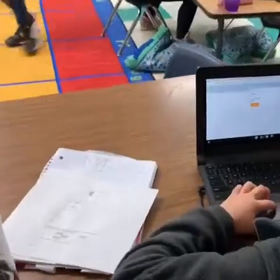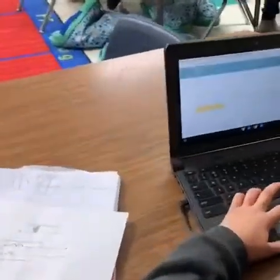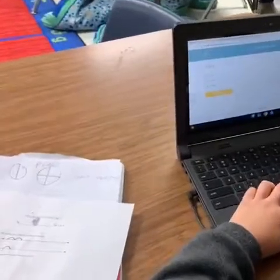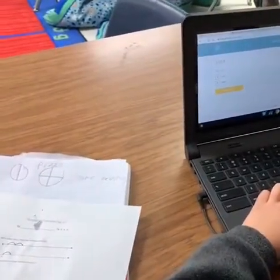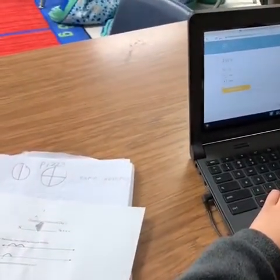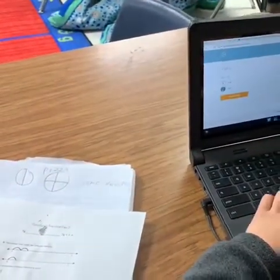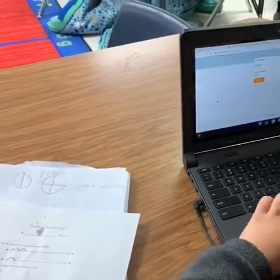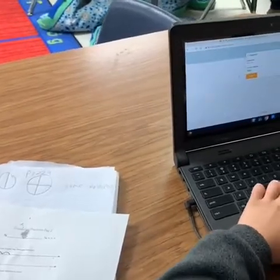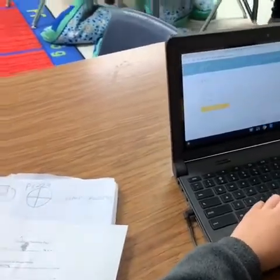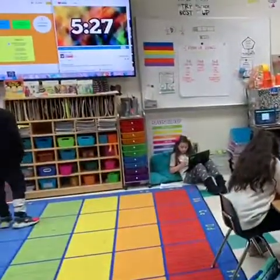Students are feeling more successful because they have choice in how they learn new material. The teacher uses the data from Socrative to provide students with different learning opportunities.